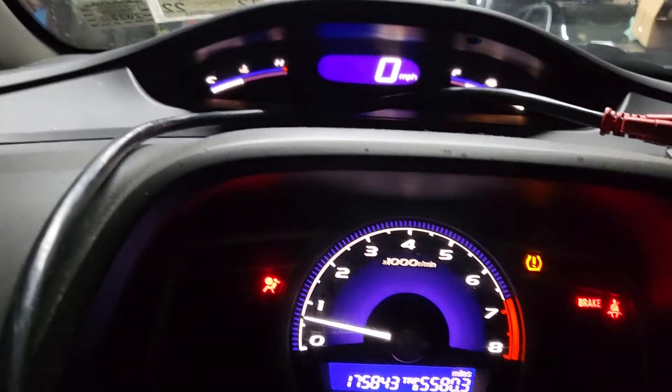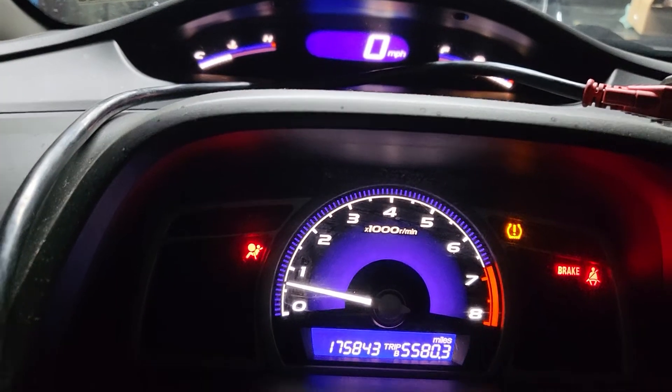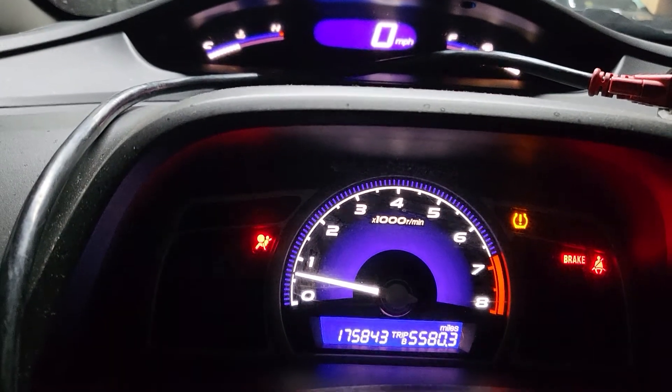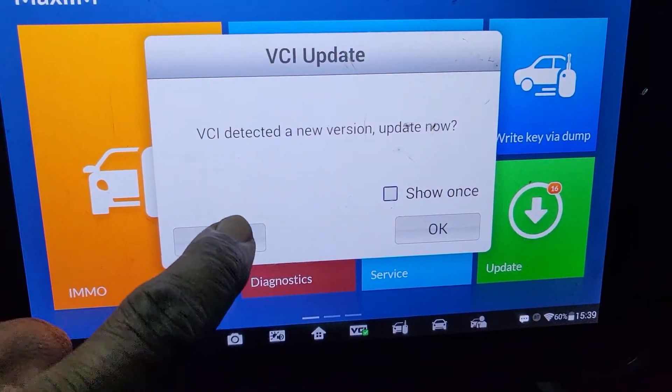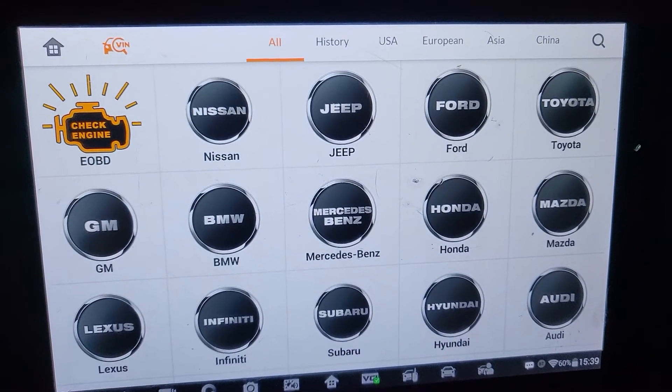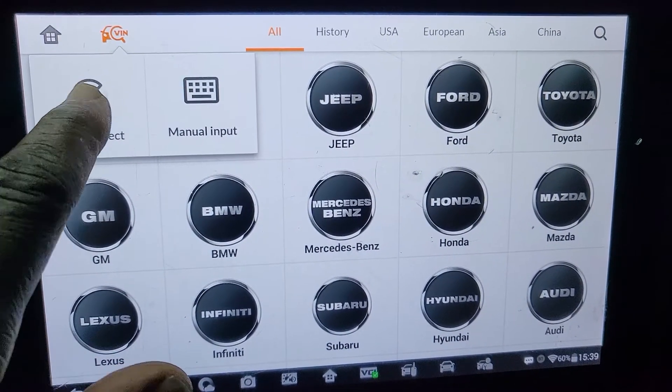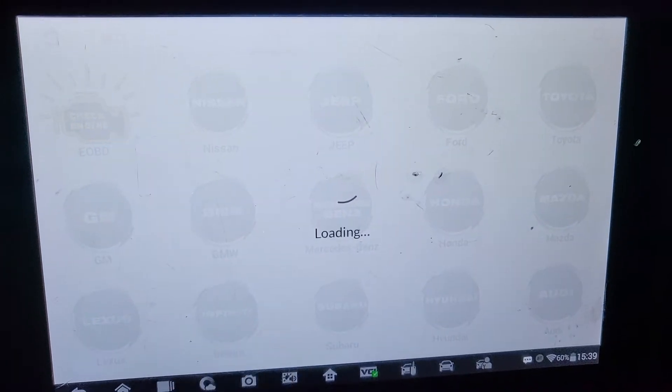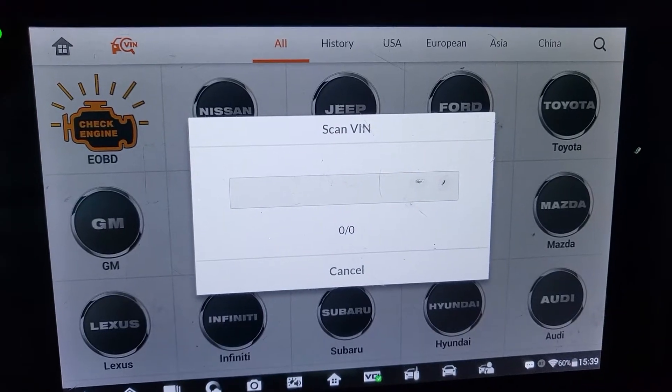A 2011 Honda Civic has the airbag light on. Let's check it together and see what the cause is. You can see the light is on. We are going to use our Maxxis 6 to find out what is causing that light. This car does not have any accident, so we need to know what kind of code we have and what the repair procedures are.